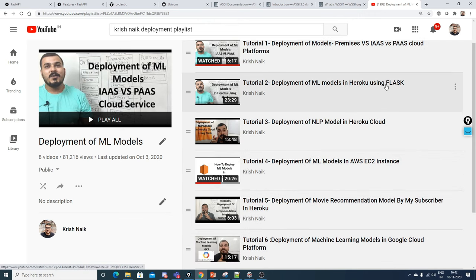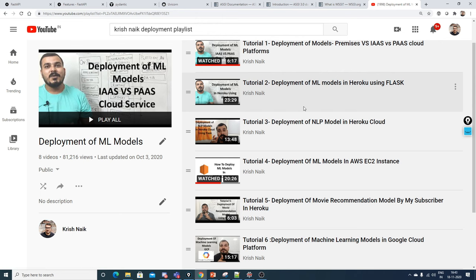One thing common to all those cloud deployments was that I was actually using the Flask framework. Flask is a framework where you can do deployment, create a front-end, or create an API and expose it to the front-end application.